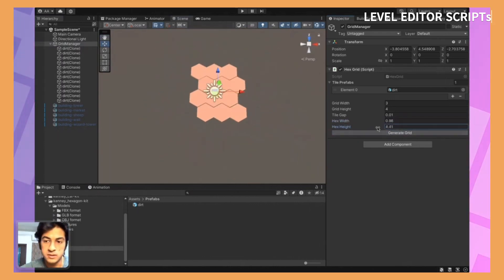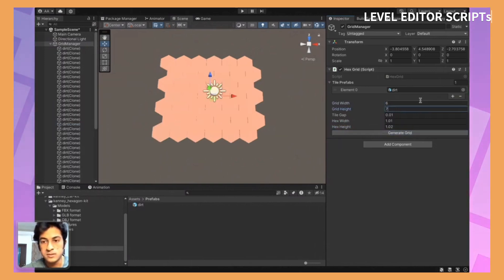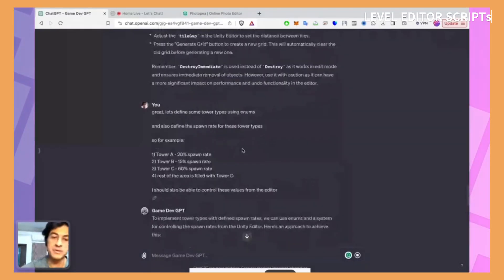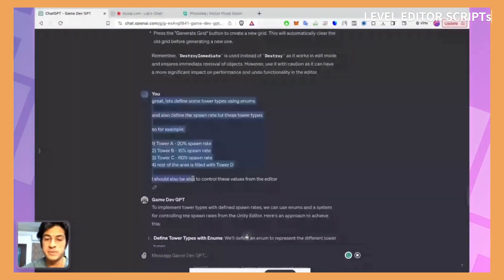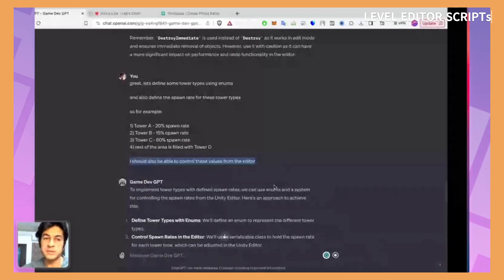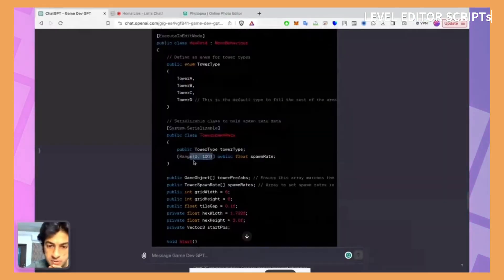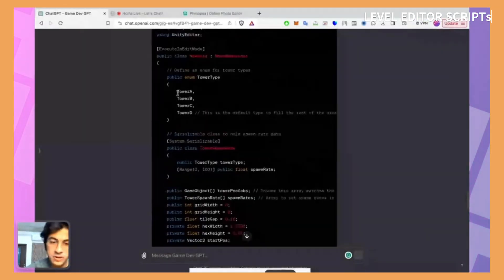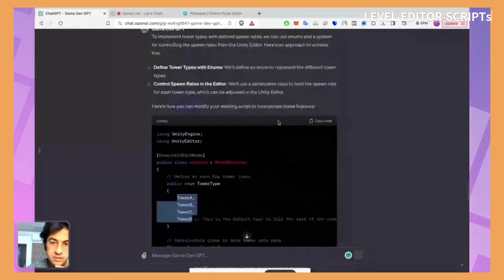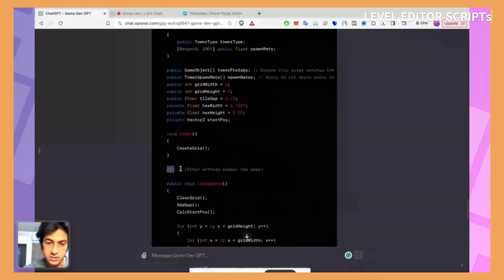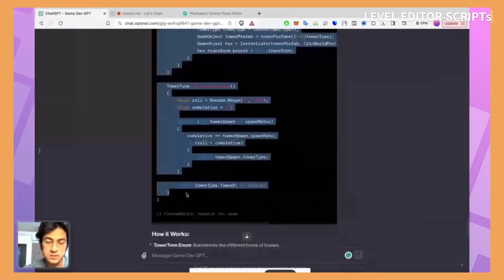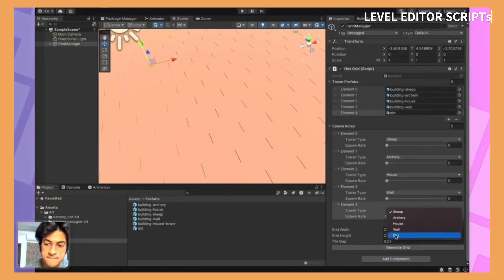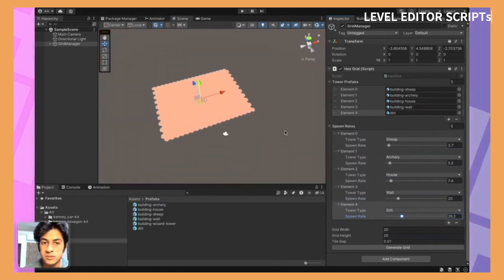In this example you can see that I'm trying to create a hexagonal grid which will spawn different types of towers or tiles based on some random spawn rates. But I can control these spawn rates within the editor and I can generate these tiles within the editor itself. So I can quickly iterate and have a feel of the scene. Maybe if there's too much of one tile, I can reduce it instantly and increase the spawn rate of some other type of tile.